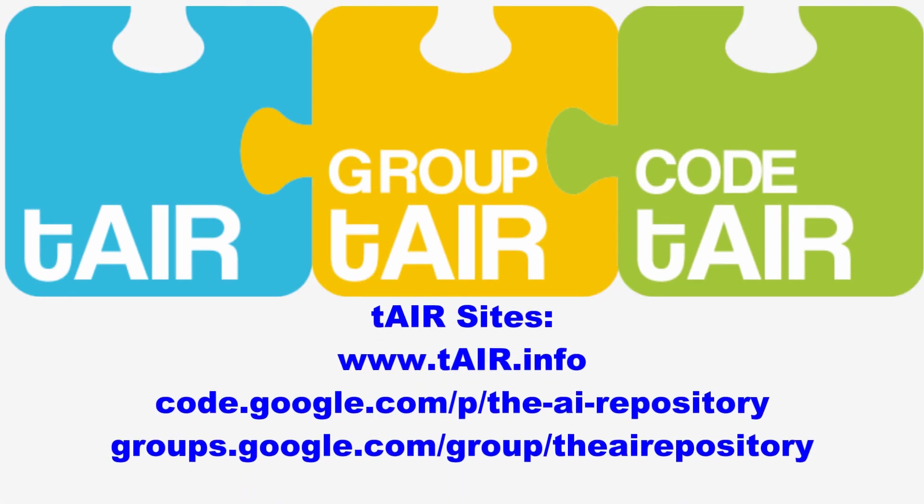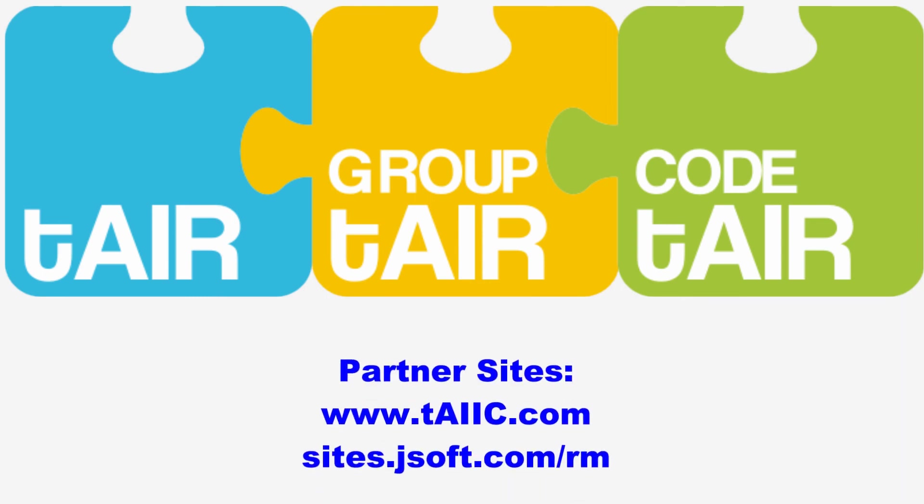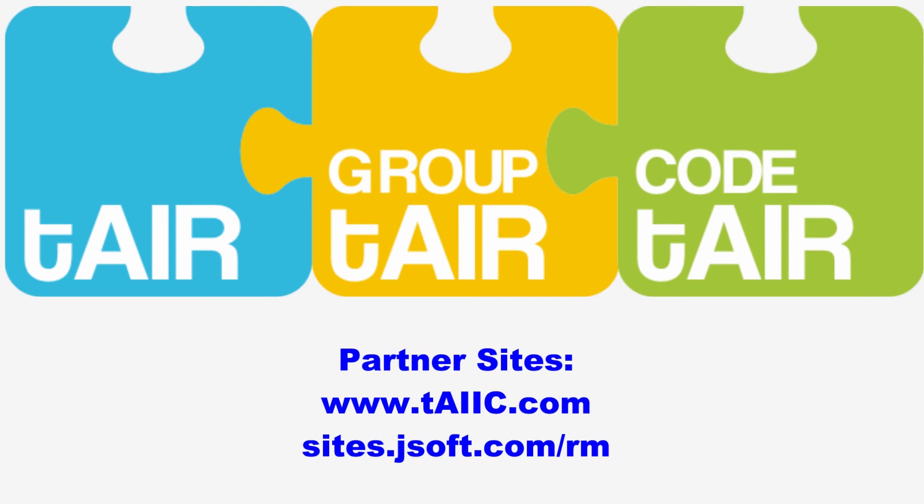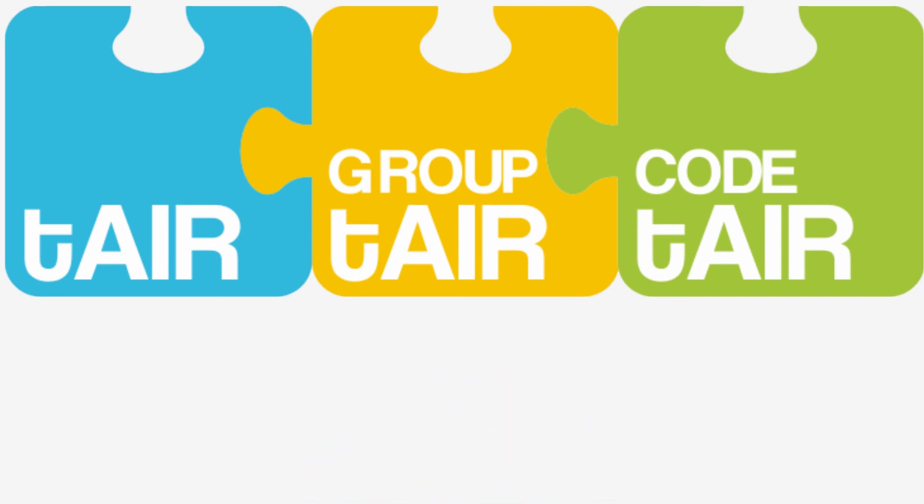And our sister sites www.google.com/p/the-ai-repository and groups.google.com/group/the-ai-repository. And our partner sites, www.taic.com, which is the App Inventor Info Center, and sites.jsoft.com/rm, which is Jefferson Software's resource management site. Thank you.